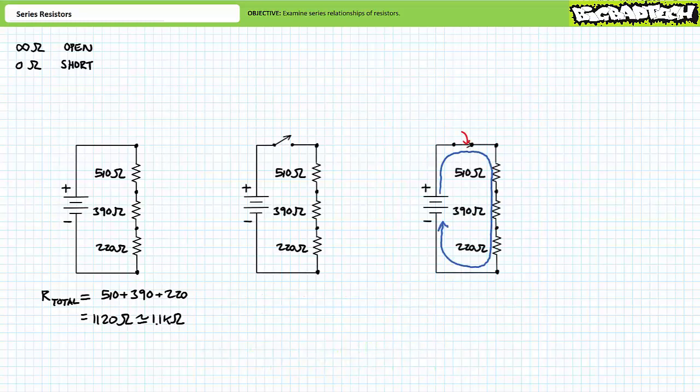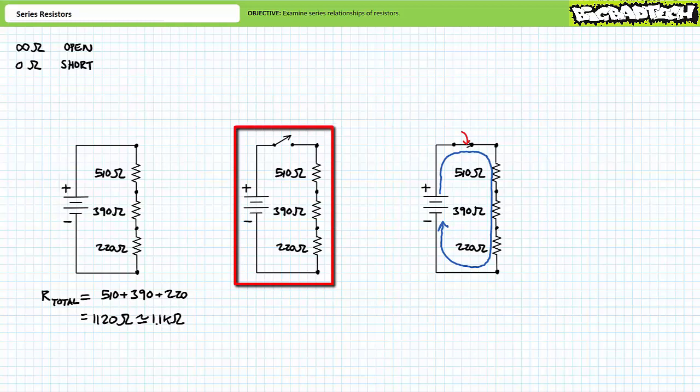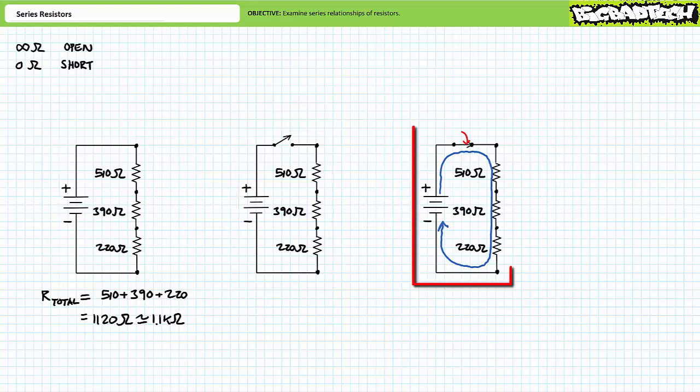In summary, an open anywhere in a series path completely severs that path. Functionally, opens in a series circuit can take the form of switches, the status of which controls the fundamental on or off state of the circuit. An open switch anywhere in a series circuit halts all current flow and de-energizes the complete system. Conversely, a closed switch allows current to flow and energizes the system.